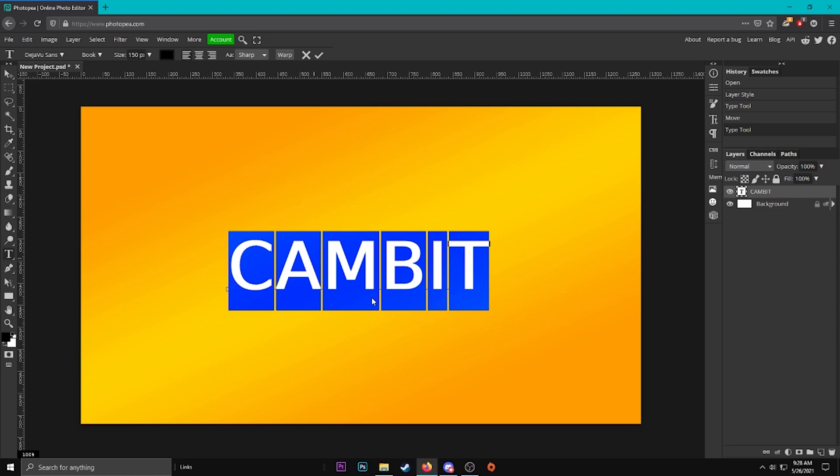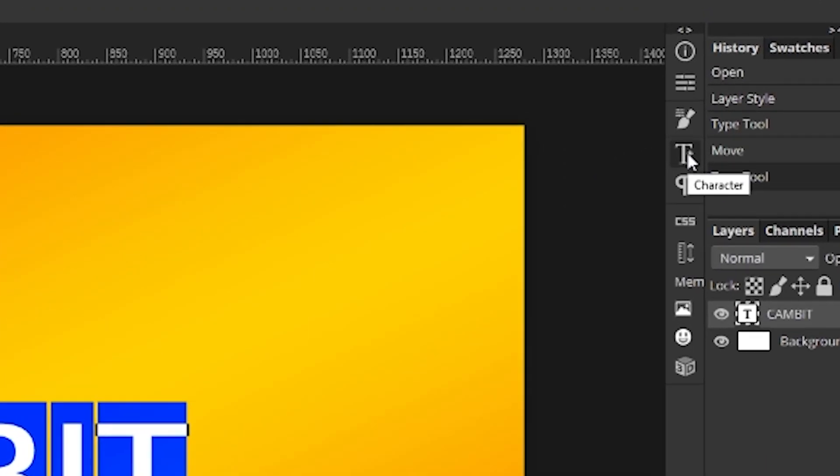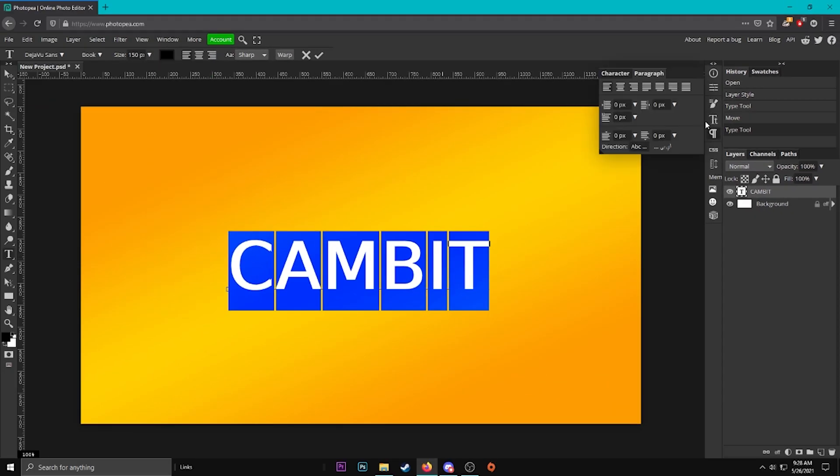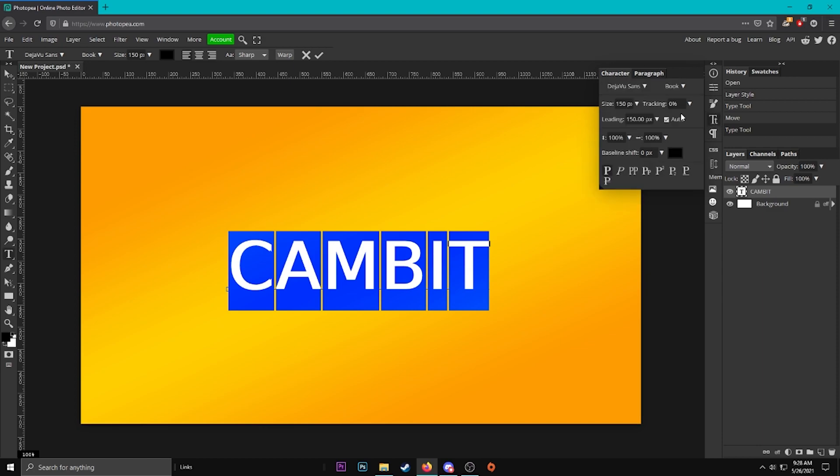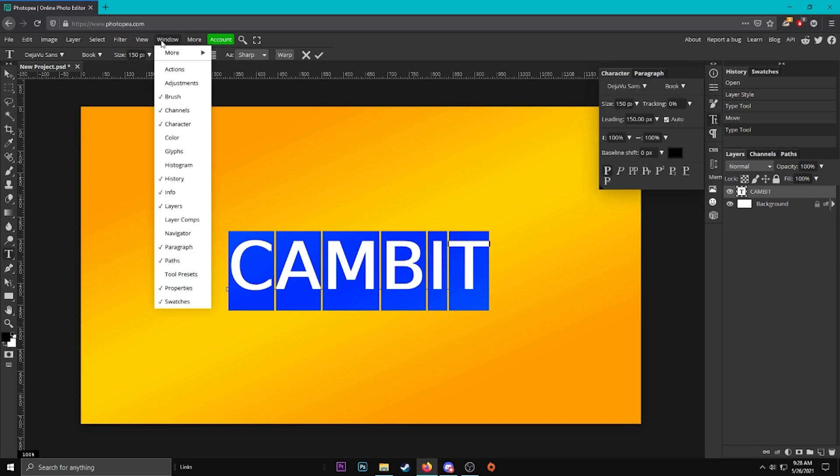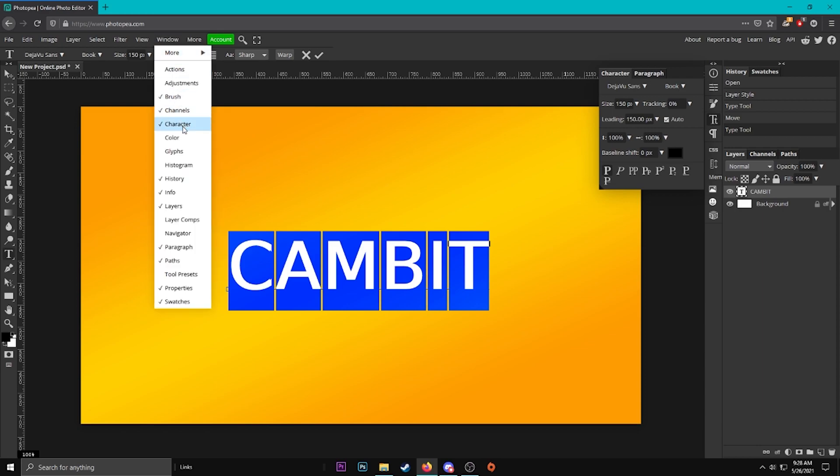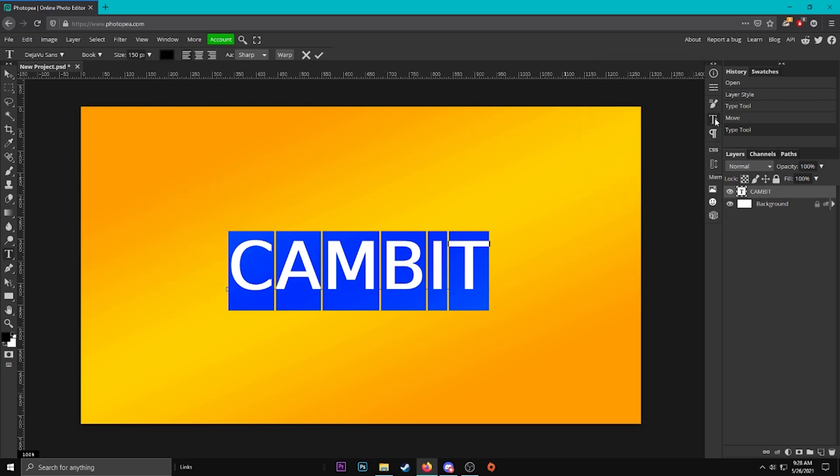Now what you want to do is go to the two t's over here on the right side, and if you can't see those then you might want to go to window and find it. Should be here... I think it's paragraph. No, it should be character. Let's see if that's here. Yeah, character, so check that box. Check this if you want to see the character window. If you don't already, it should pop up on the right side.